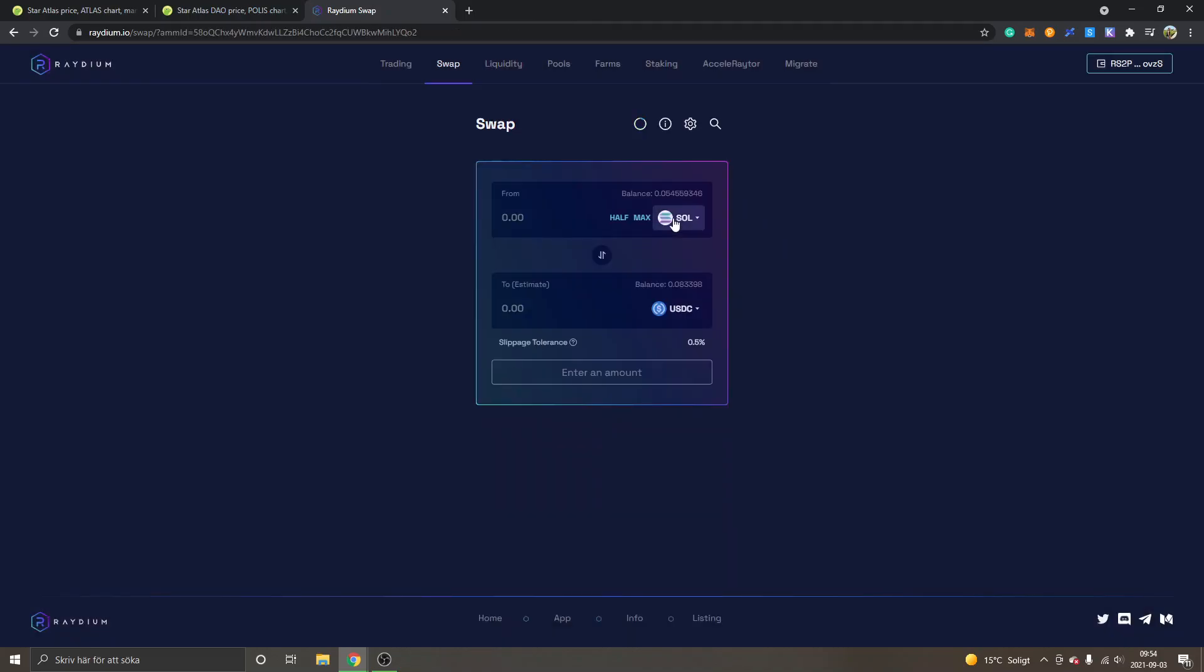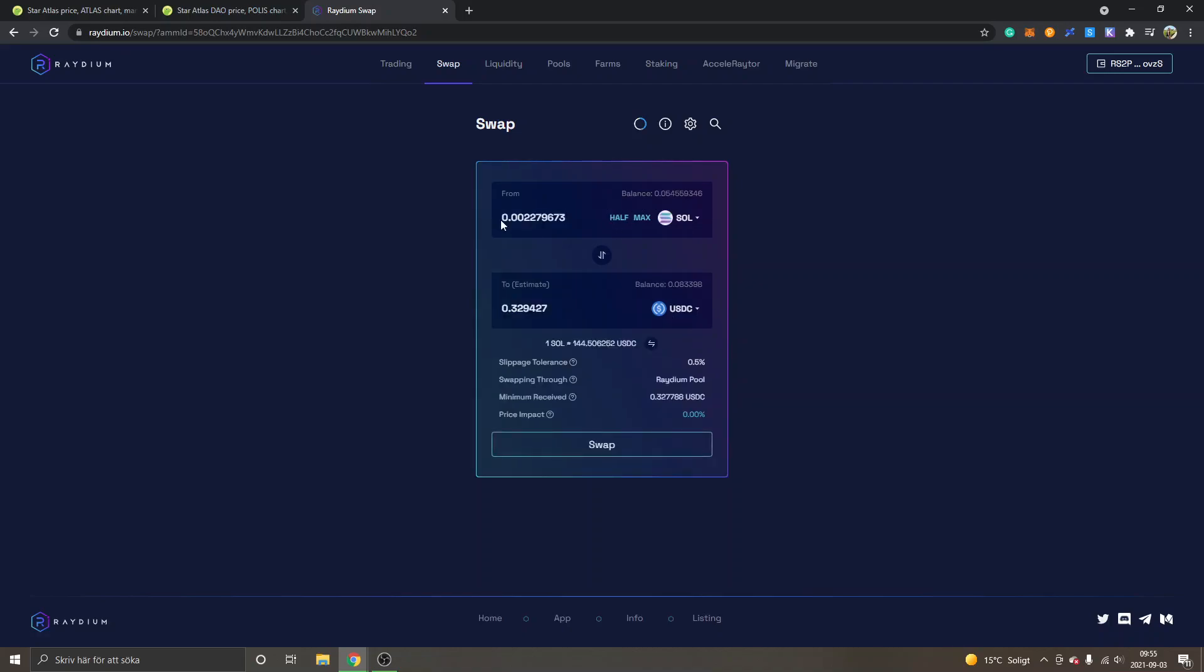So first off, I will just swap Sol into USDC right here. You can change whatever crypto you want to swap from by clicking here, and to by clicking here. You can see I have some available Sol balance right here. I will just select half. You can type in whatever amount you want. You can also select max. You can see the estimate.